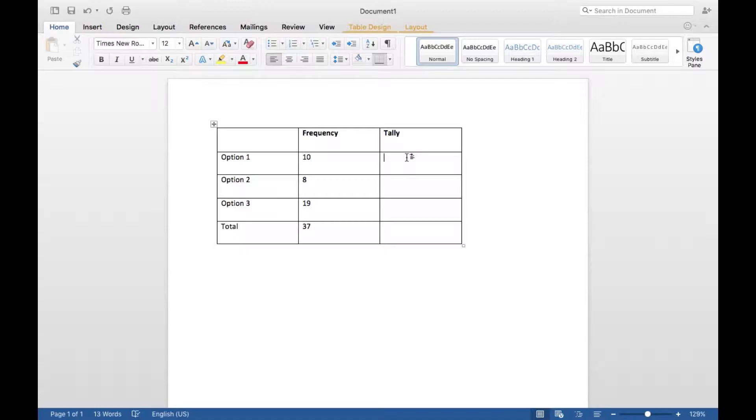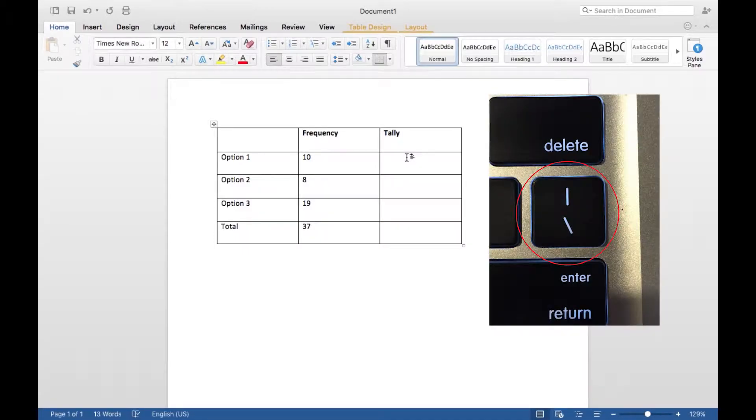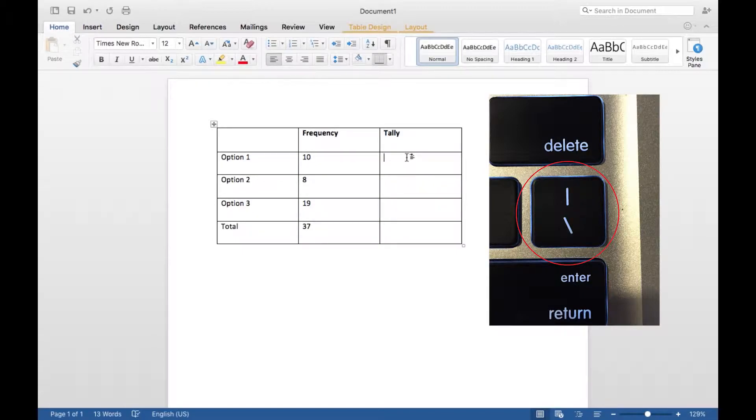So then you want to find this key on your keyboard that is displayed on screen, and then you want to, whilst holding Shift, press that key, and you should get something like this. And that is your tally.